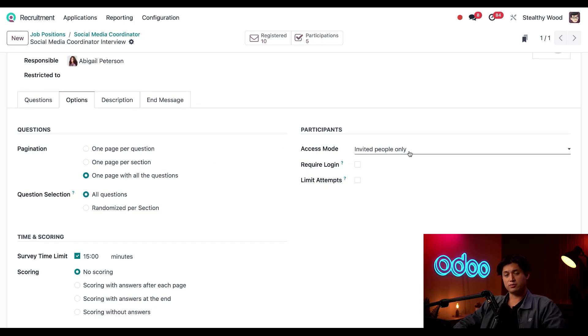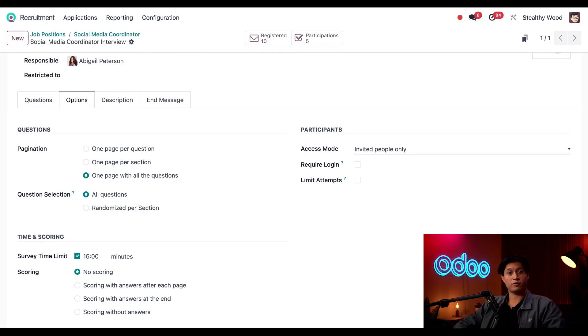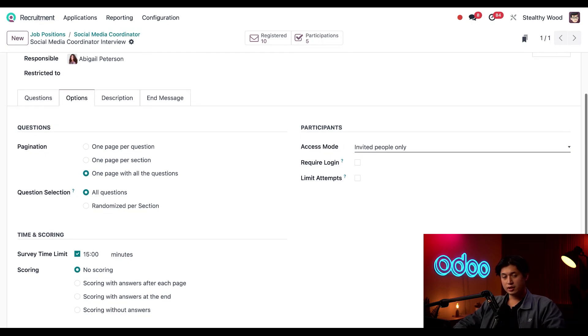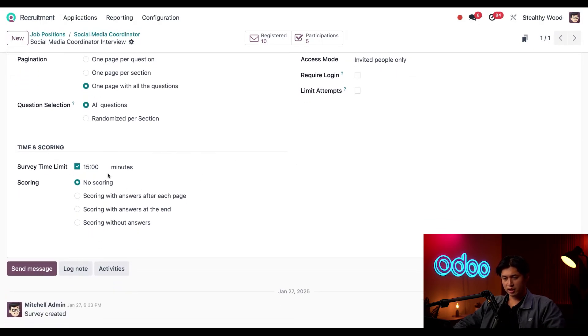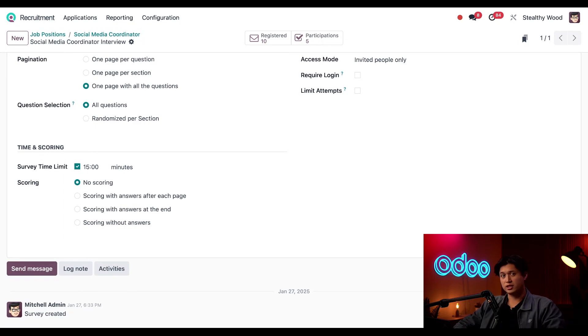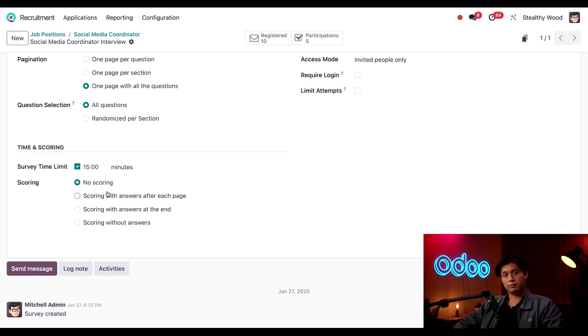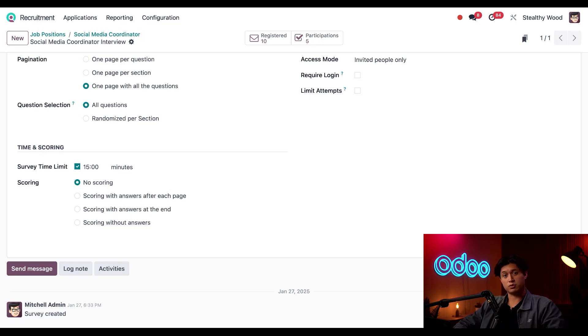Now for access mode here on the right, this is currently set to invited people only since this is for applicants that I'm sending the interview to. Down here in the scoring and timing section, I currently have this set to a limit of 15 minutes since I don't want applicants using Google or ChatGPT to answer anything. Last, we have our scoring field here at the bottom, and this is selected to no scoring because it's not a graded test, but just something for us recruiters to look at.